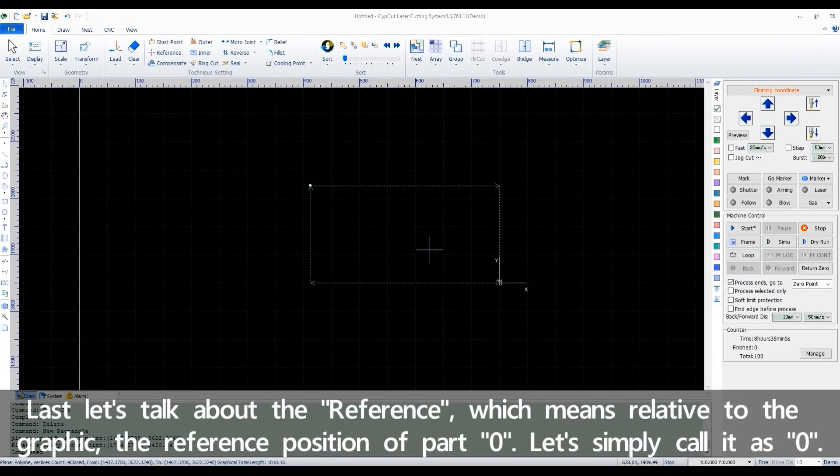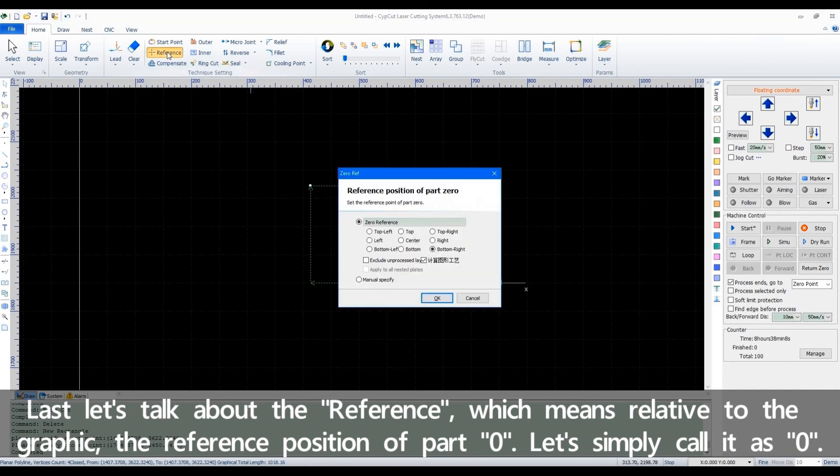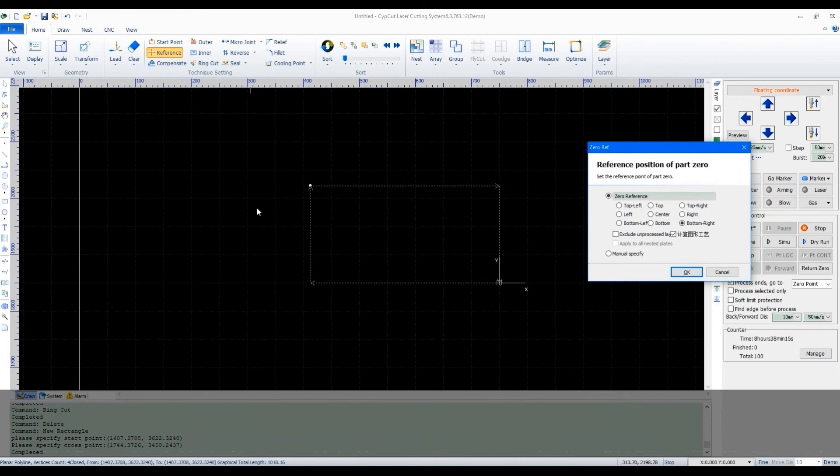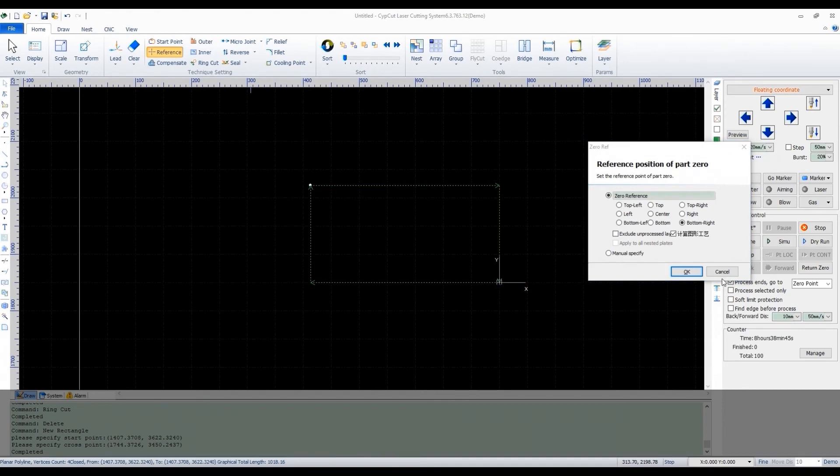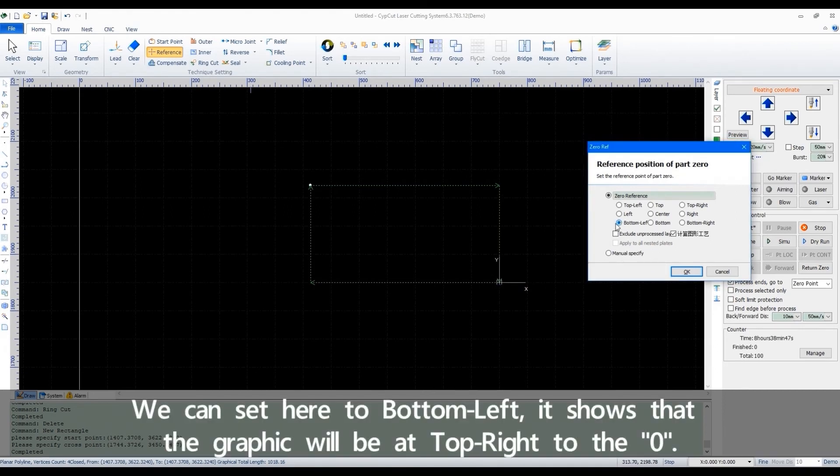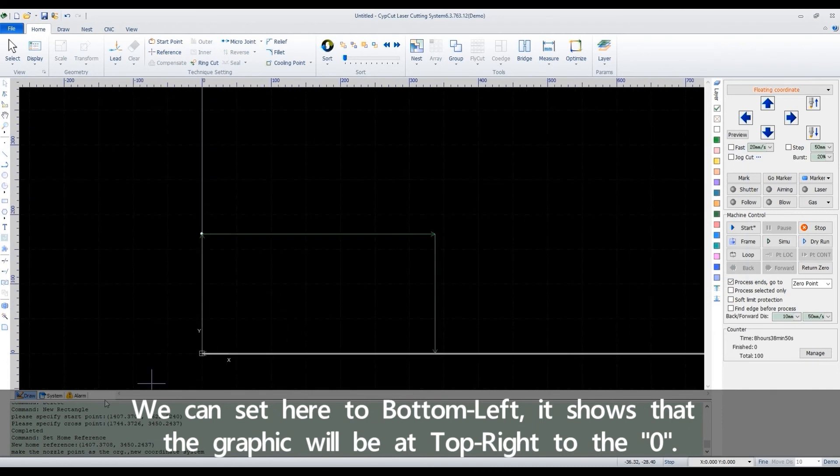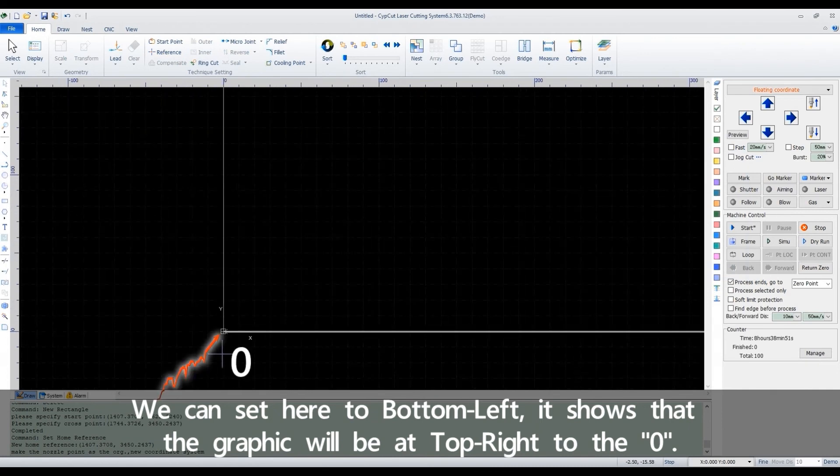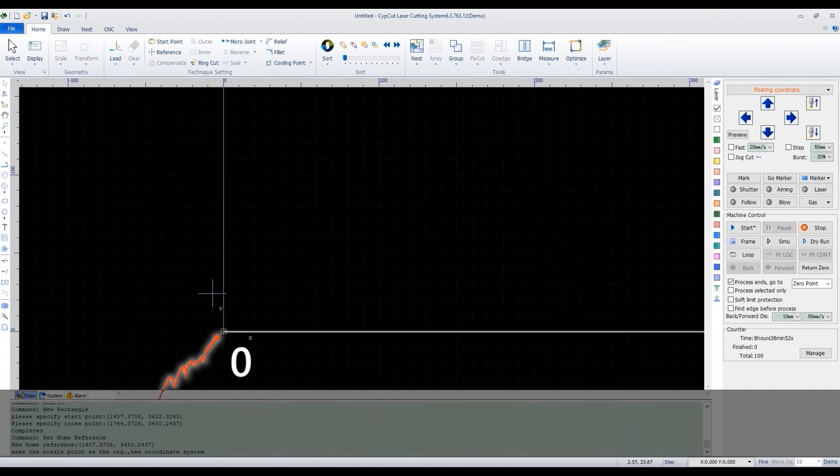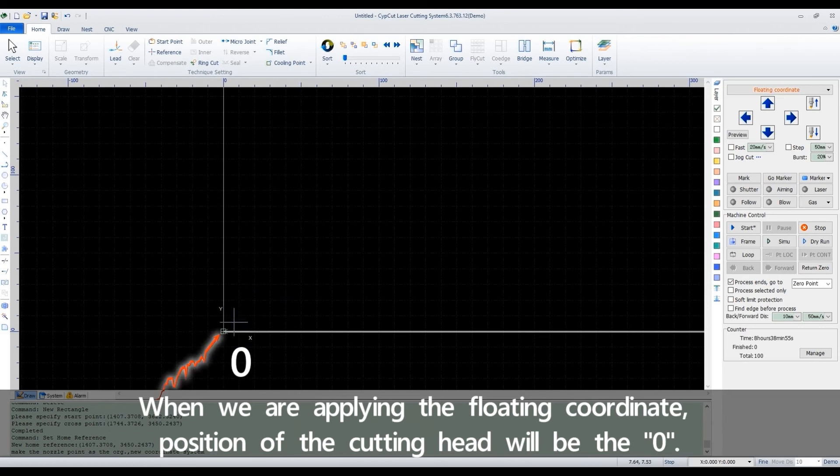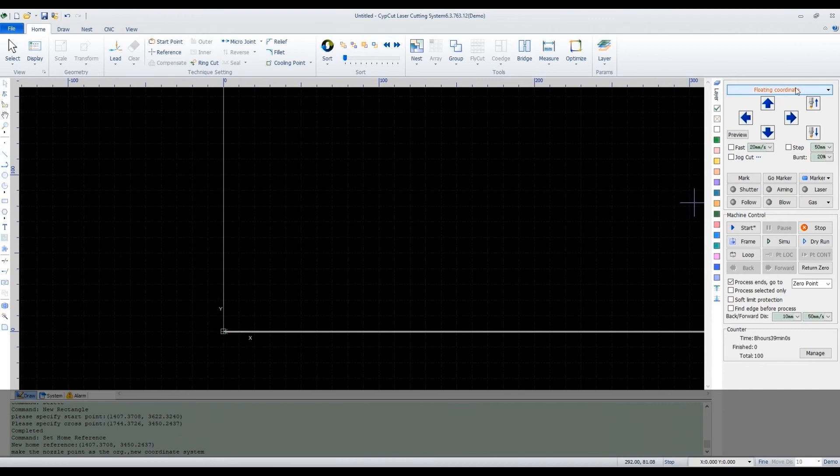Last, let's talk about the reference, which means relative to the graphic, the reference position of part 0, let's simply call it as O. We can set here to bottom left. It shows that the graphic will be at top right to the O. When we are applying the floating coordinate, position of the cutting head will be the O.